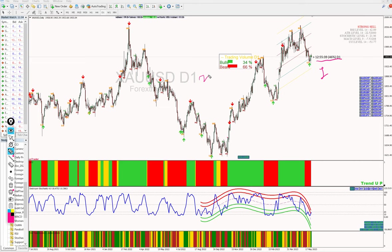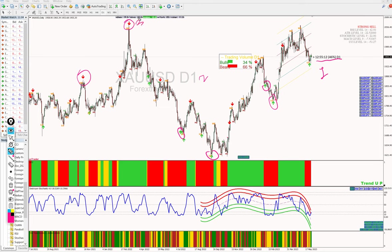The third feature is regression arrows, which indicate buy and sell positions based on the time frame. As you can see, we are getting arrow updates telling us whether we should enter on the buy side or the sell side. This arrow confirmation is our third important feature.